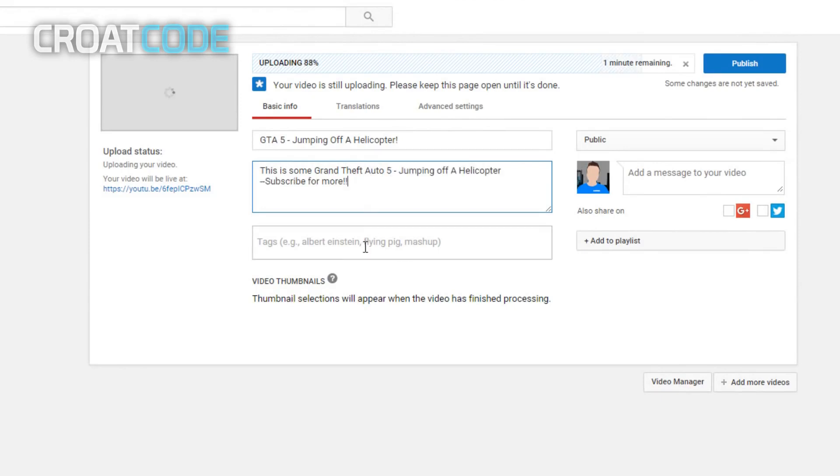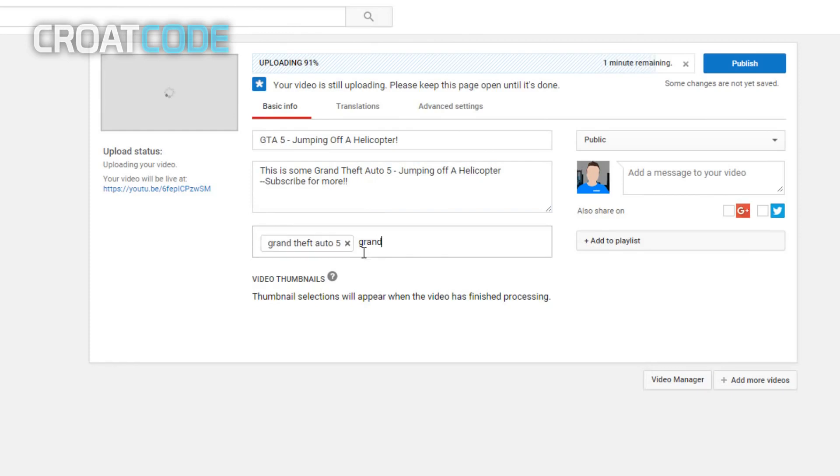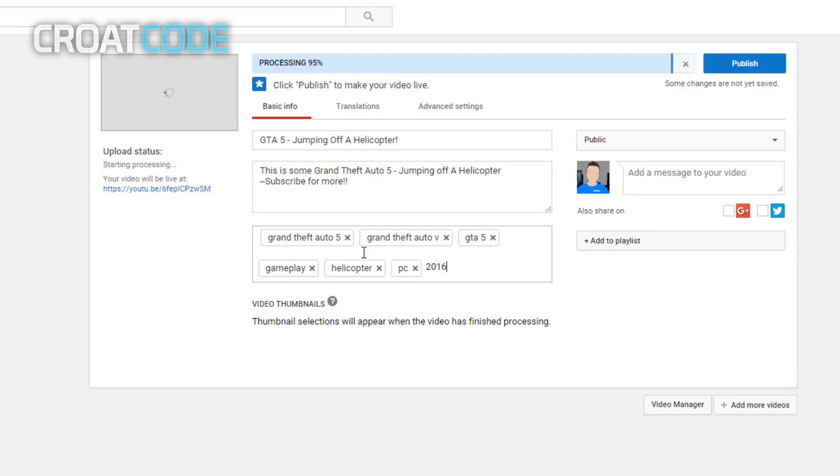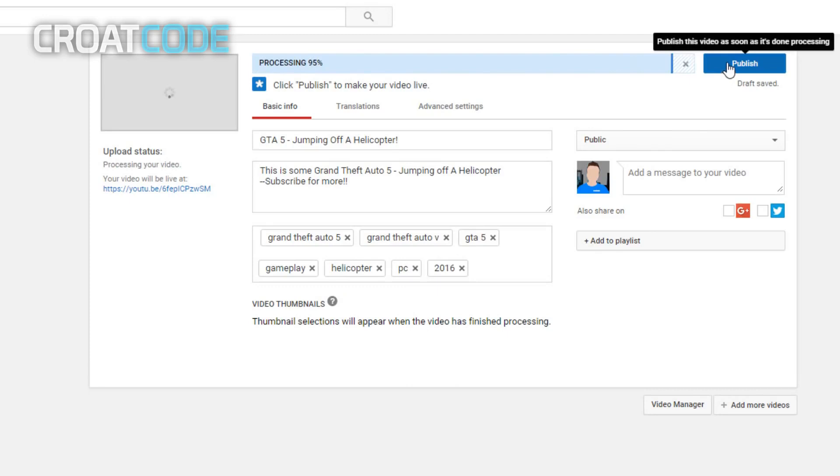This is 'GTA 5 jumping off a helicopter, subscribe for more'. Now on tags, put tags that are relevant to your video. For example: Grand Theft Auto 5, Grand Theft Auto V, GTA 5 gameplay, and helicopter, whatever is relevant to your video. Now don't spam a lot of tags, only use necessary ones. The more tags you put doesn't mean the more views you get.